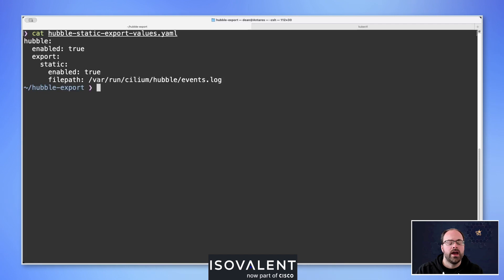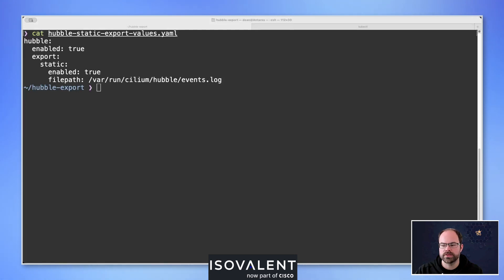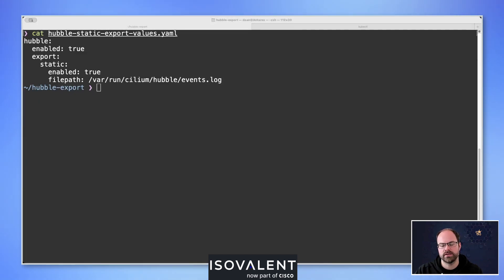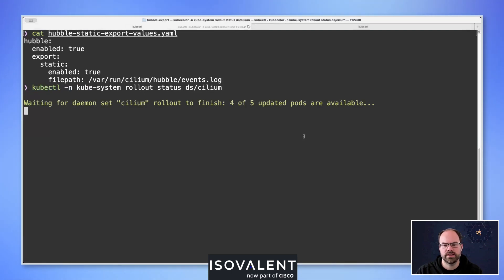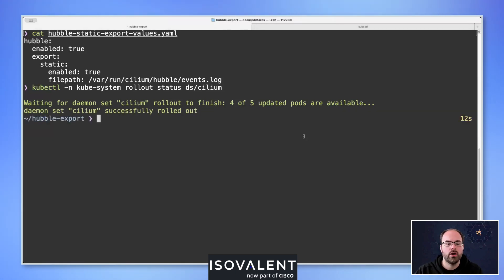There are a couple of other configurations available that we'll look at in a moment. Items we won't cover today include setting the maximum file size generated, how many files to keep when a size limit is hit, whether files should be compressed into a tar archive, and a couple of performance tuning options from a storage point of view. Let's wait for Cilium to finish rolling out.